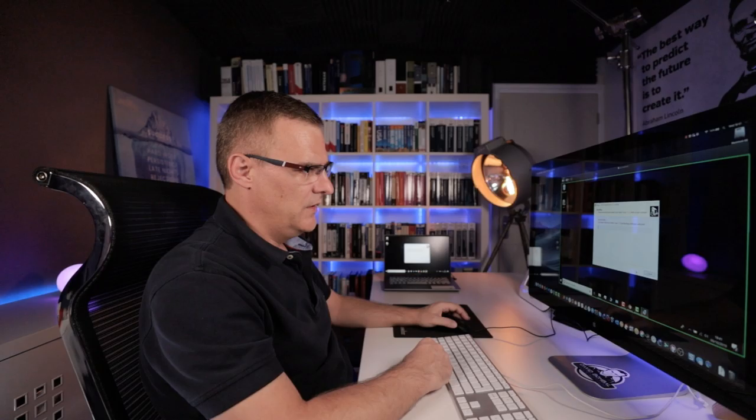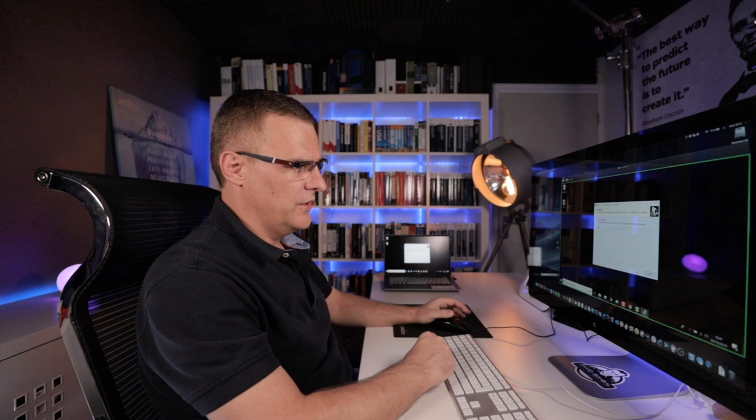So fairly basic installation, similar to lots of other applications that you would install on a Windows computer.